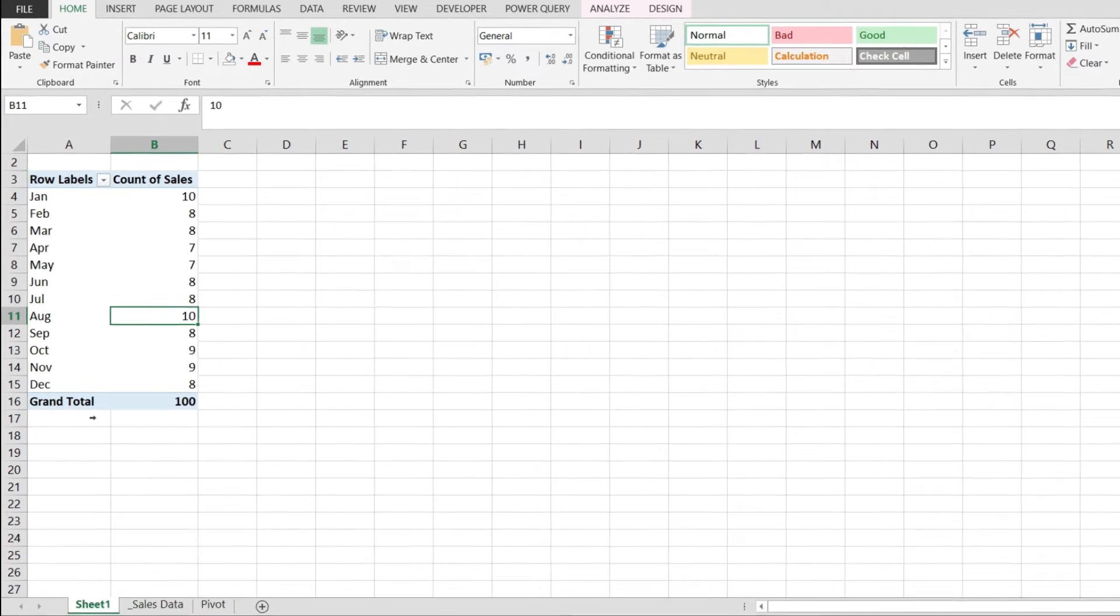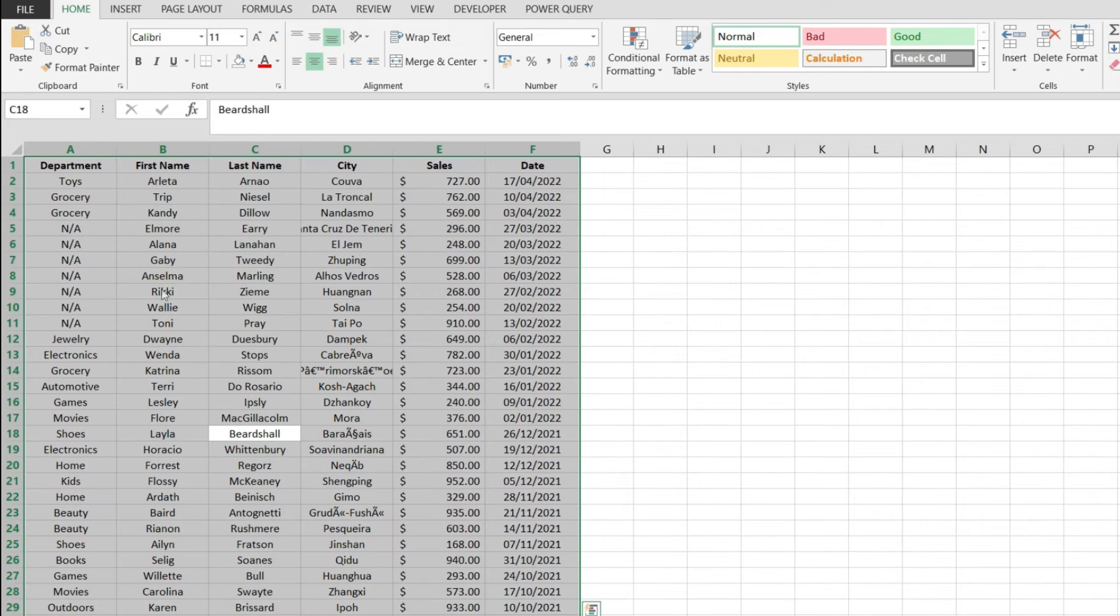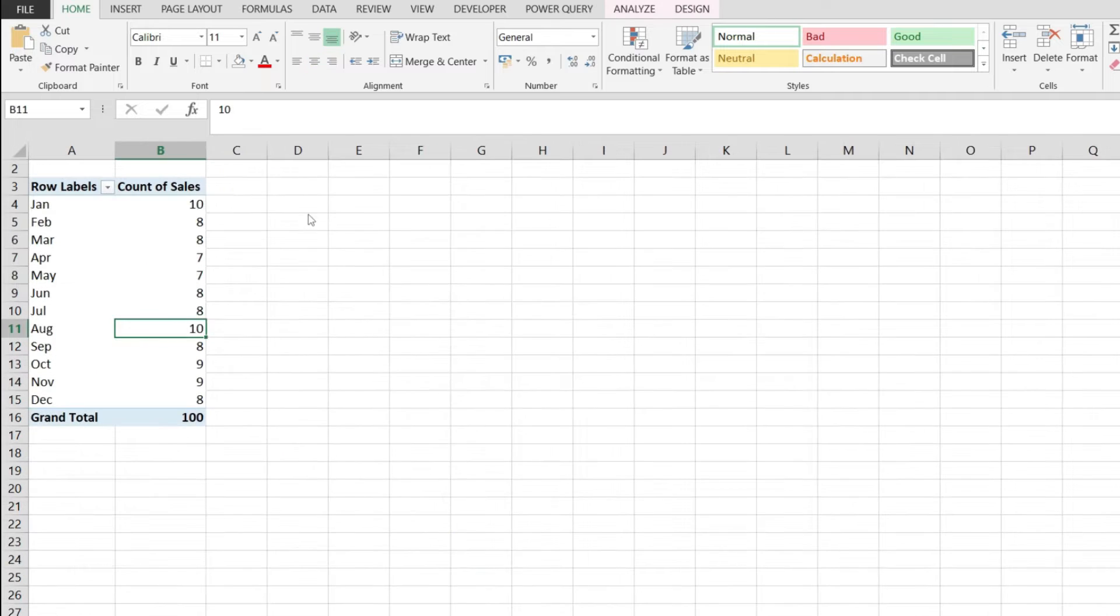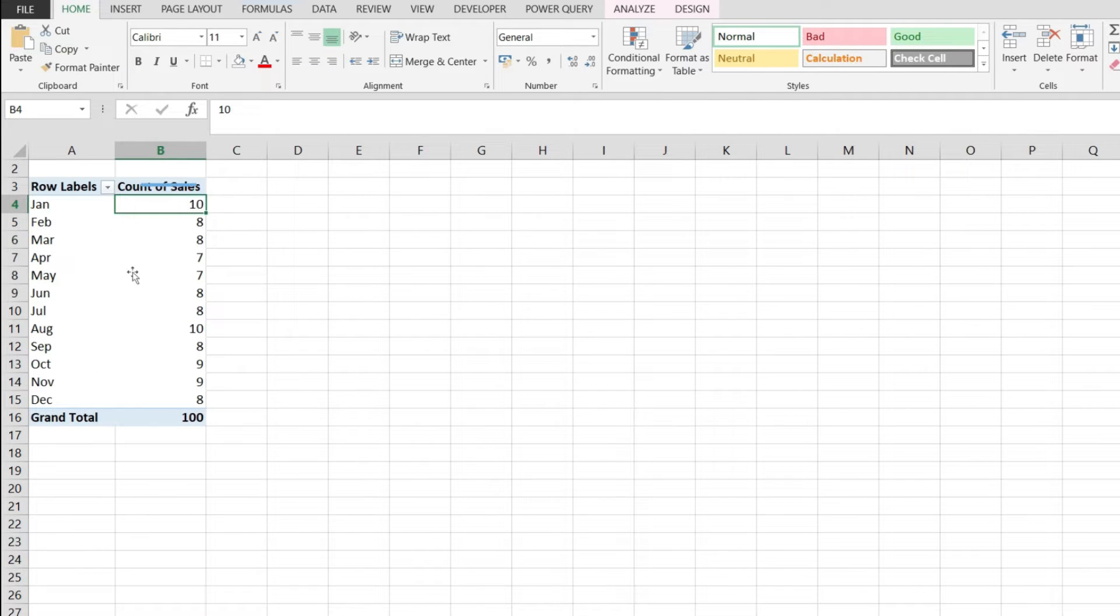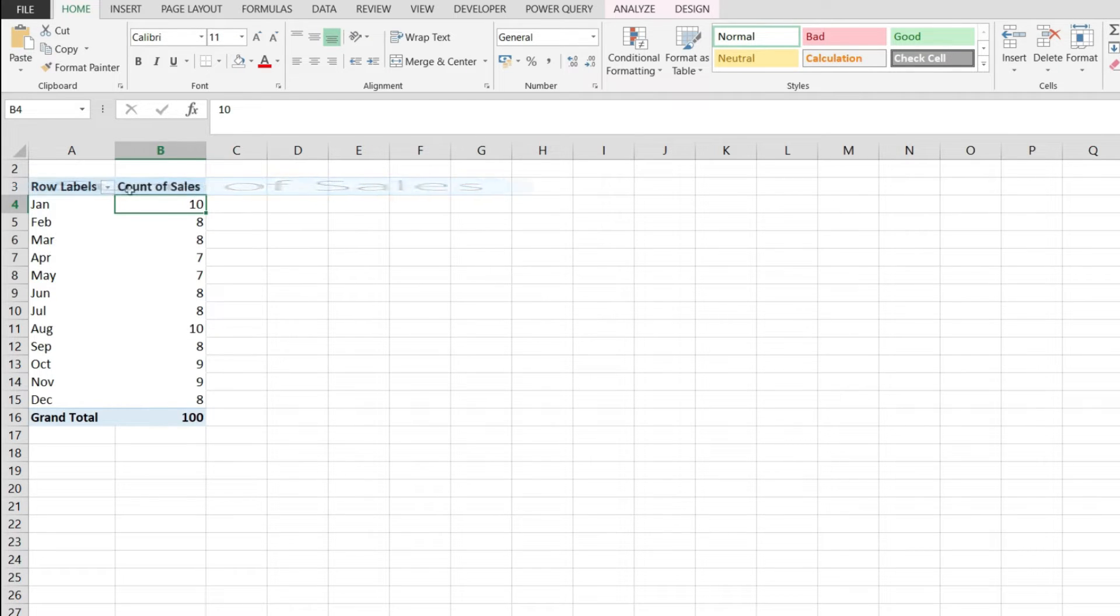Now, I created this pivot table over here from the sales data that you see in here, and by default the pivot table is showing me the count of sales, but I want to see the sum of sales. I want to see how much I sold in each individual month and not the number of sales that I did.